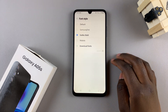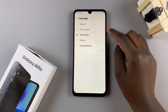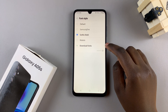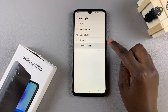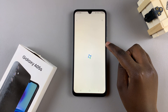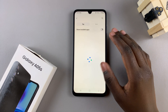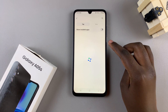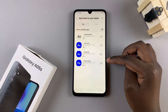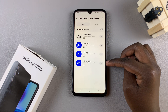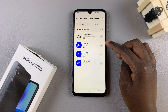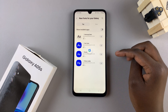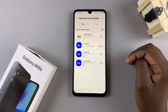If you don't want to use any of these fonts, you can select Download Fonts and you'll be redirected to the store where you have other fonts you can add to your device. Choose the one that suits your preferences, then download and install it.